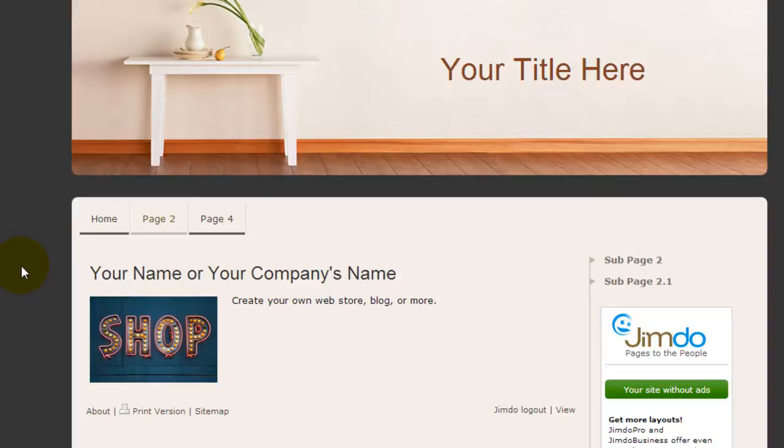Another option is to purchase pre-made templates from some providers out there. If you just go to your search engine and look up Jimdo templates, you'll find some premium pre-made templates that's really going to transform your website design. That is, if you don't find existing Jimdo templates good enough for you. So that's just another option.